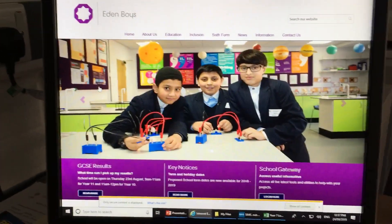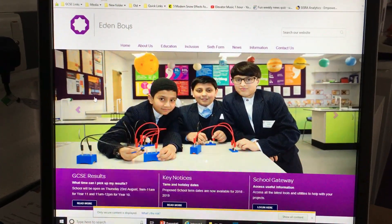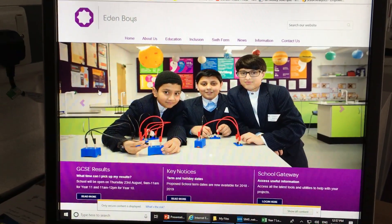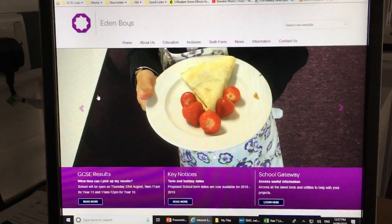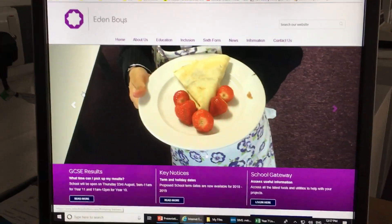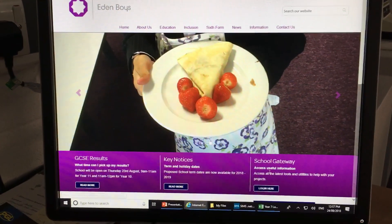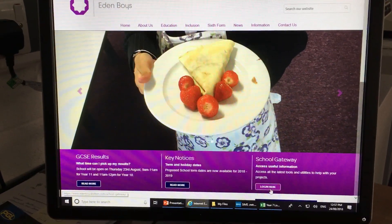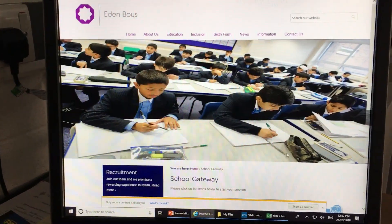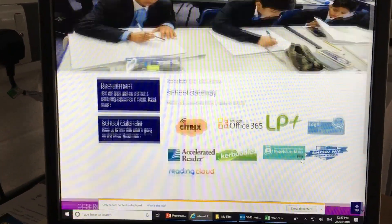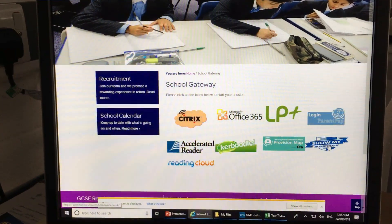What we're looking at here is how you can access and see your homework in Show My Homework without having to log in. On the school website, go to School Gateway and click login, then look for the Show My Homework button.